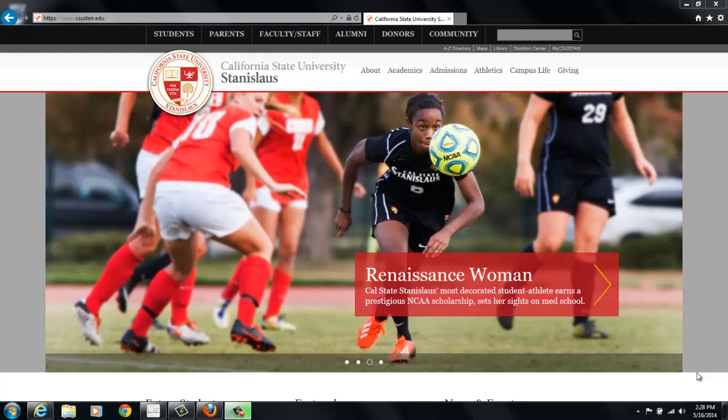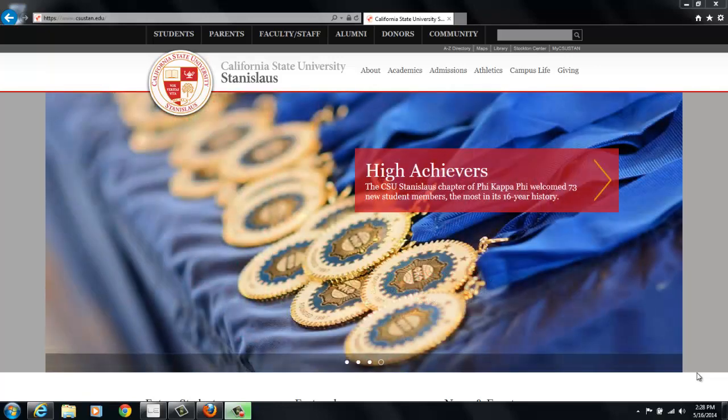Hello Warriors! My name is Rebecca and I work here at CSU Stanislaus. I'm a career and academic advisor.